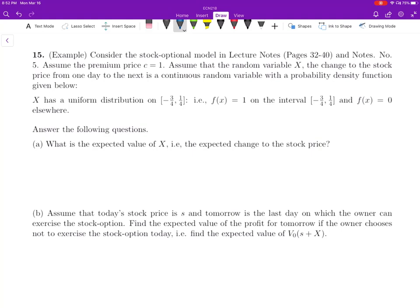Now let's look at the last example, Example 15. In this example, we are still calculating the same thing — V naught and V1 — but the random variable now is a continuous random variable. We still have the stock option model, and we have c equal to 1. The density function is f(x) equal to 1 on the interval negative 3/4 to 1/4. That's the continuous random variable's density function.